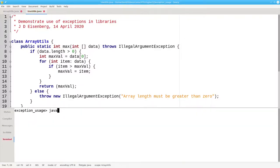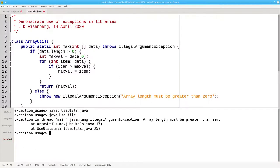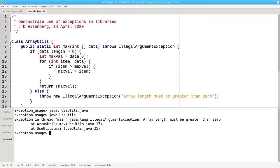Now when we recompile and rerun, we still get an exception, but it's customized to help our library's users fix their error.